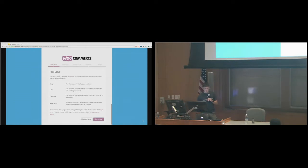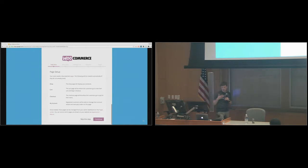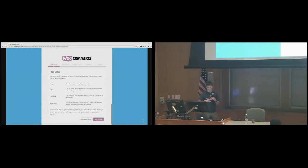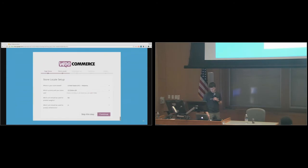The first thing we do is install some pages for you. If you've ever built an e-commerce site, you know you need a cart page, a checkout page, and a 'My Account' page where you can look at all your orders. We're just letting you know that we're doing it so that when you see those pages in your WordPress admin, you don't delete them.